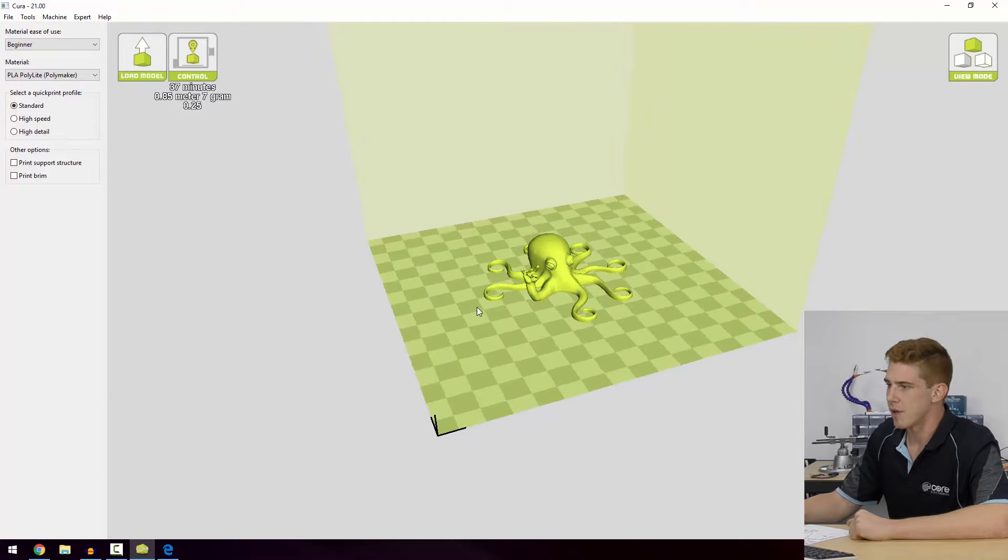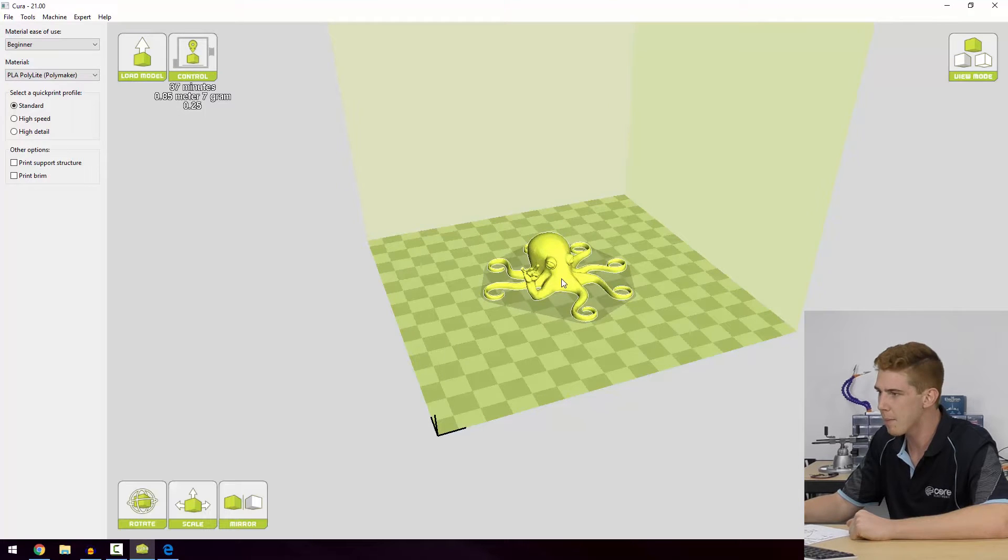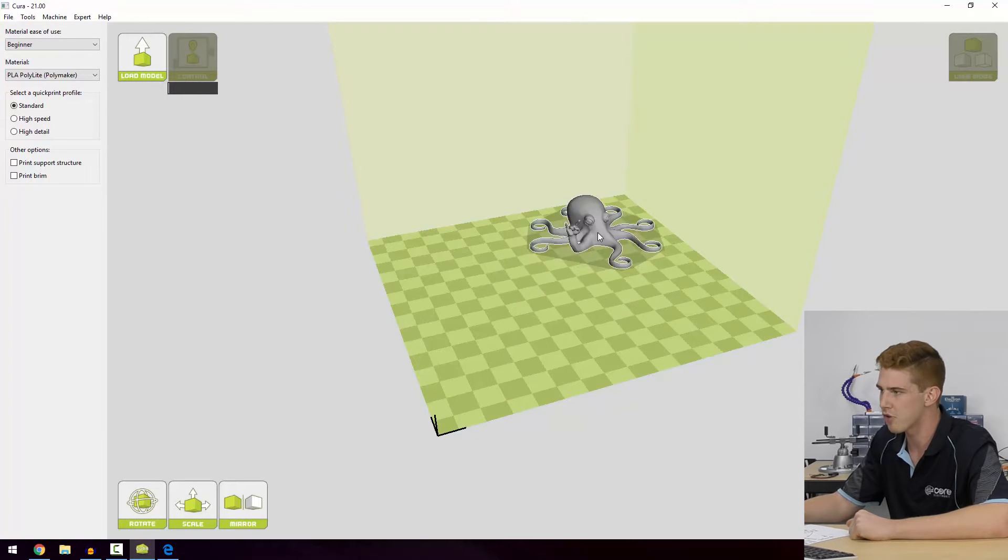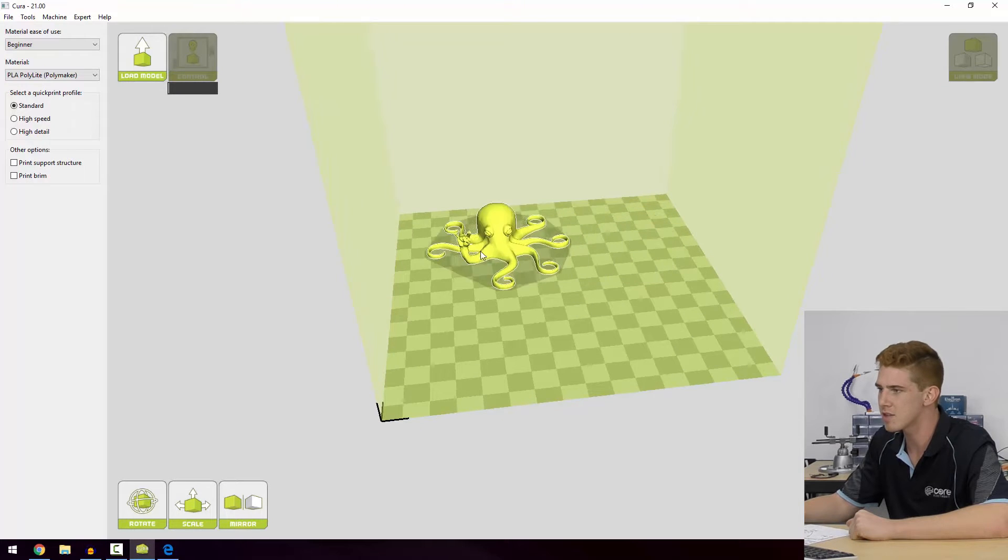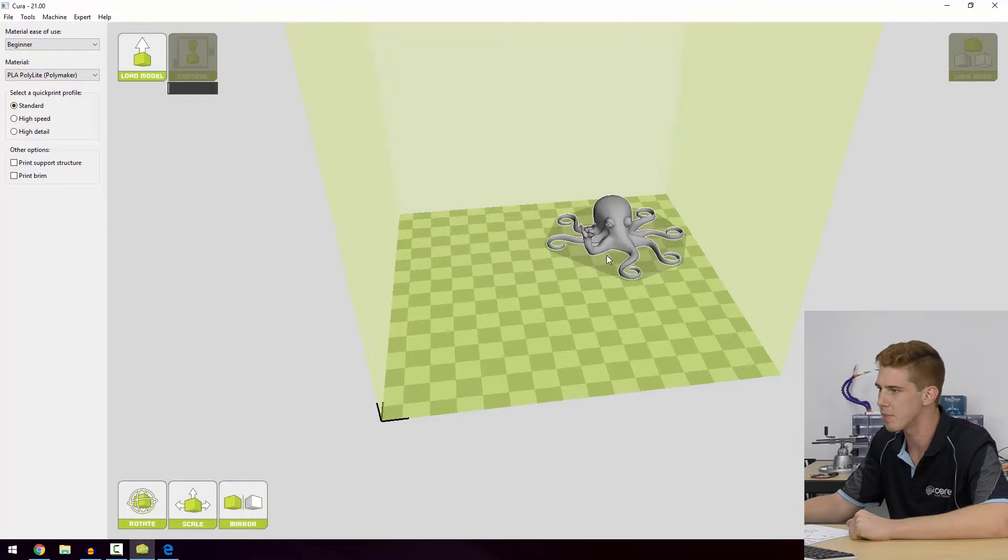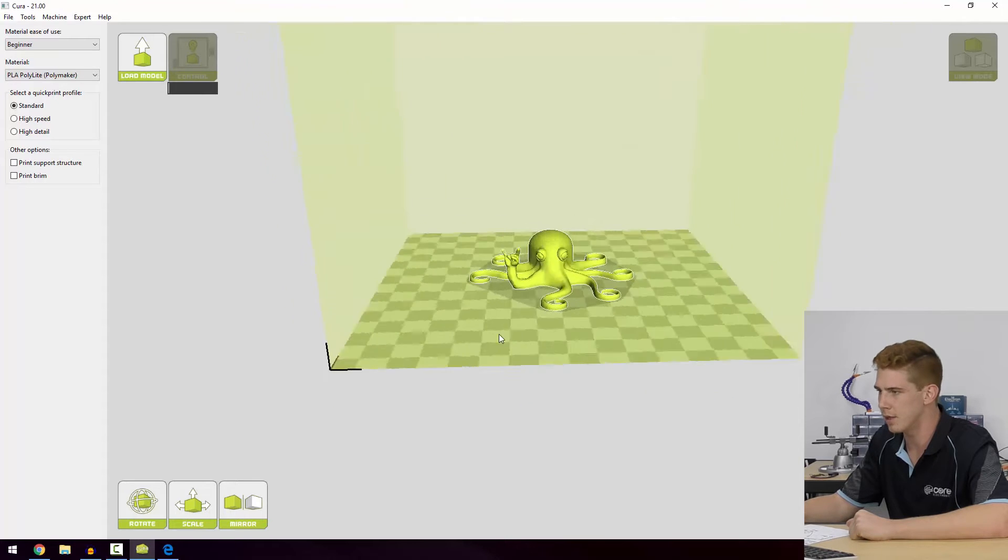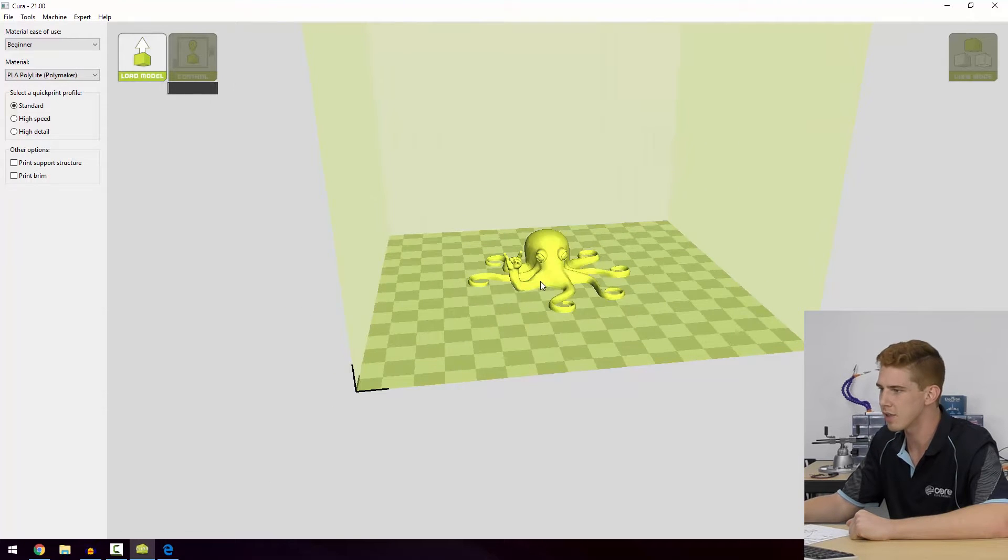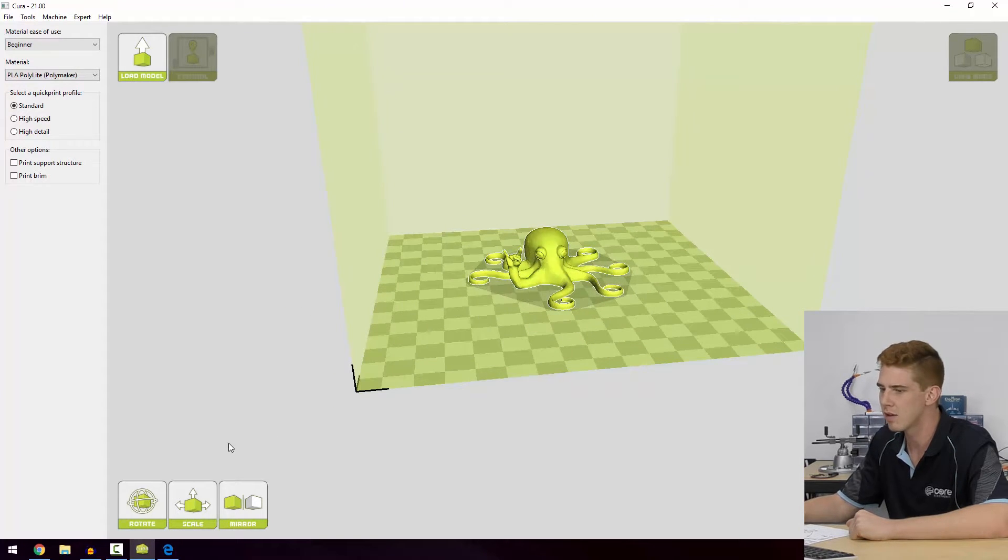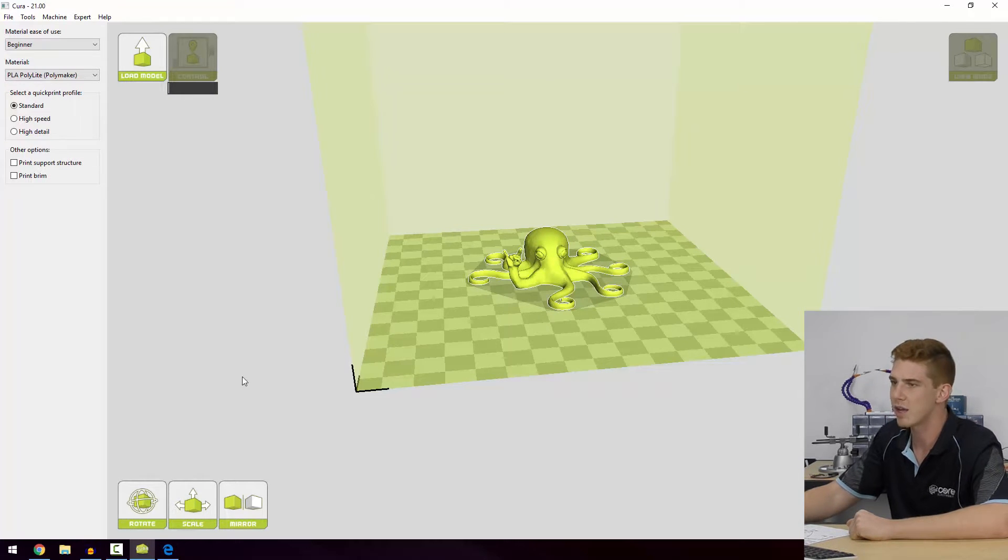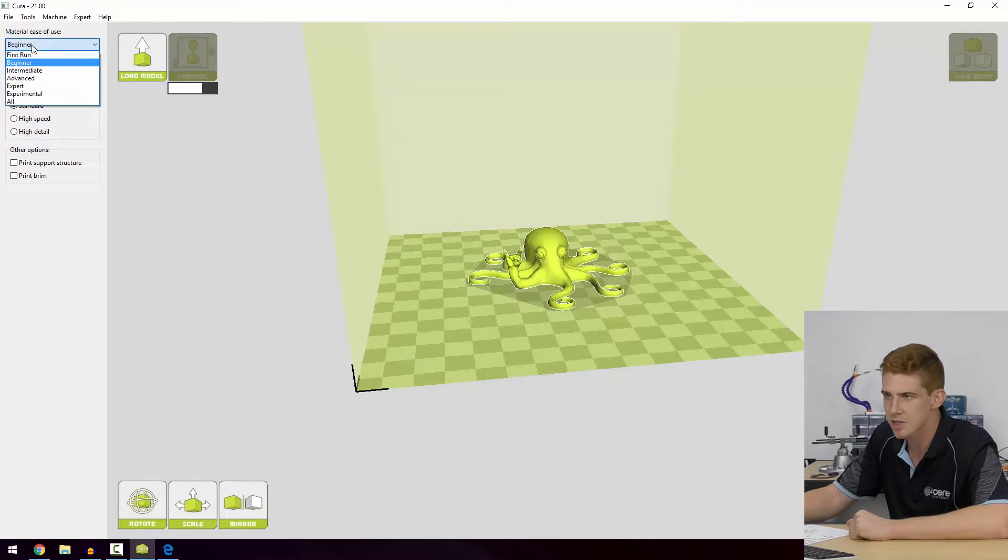Now that we've got our model on the bed, we get another whole bunch of settings that we can take a look at. Basic ones are left-clicking the model and we can drag it around the bed. If you want to print three or four of an object, this can be really helpful. Right click rotates, left click can drag a model around. We also get a few settings down here which we'll go over in just a second.